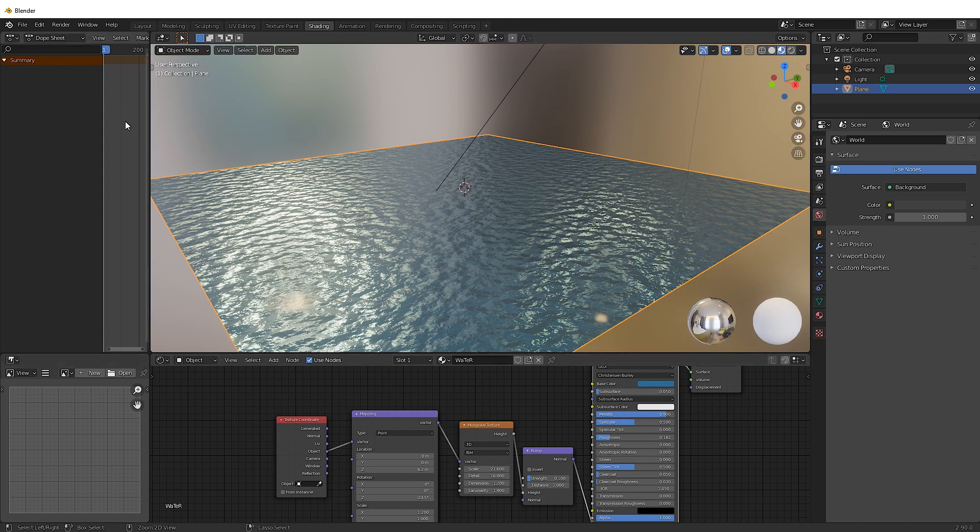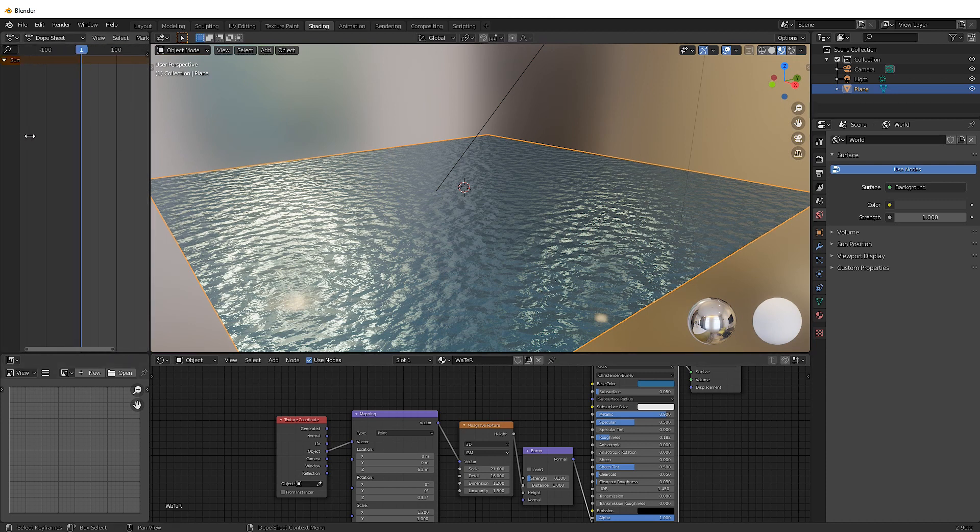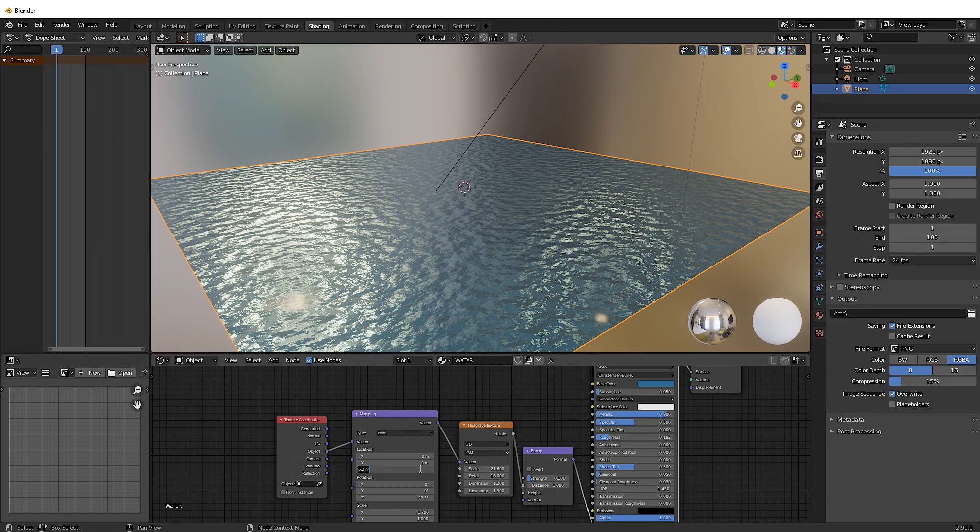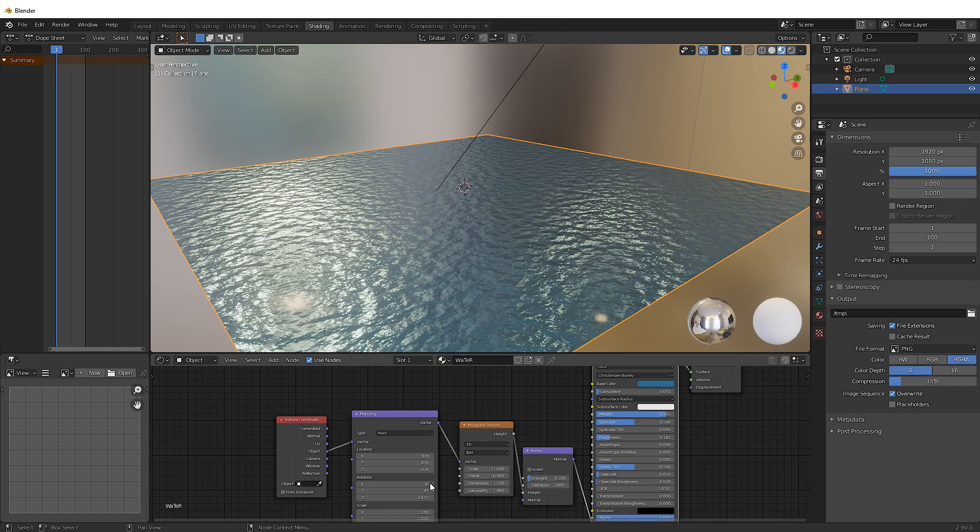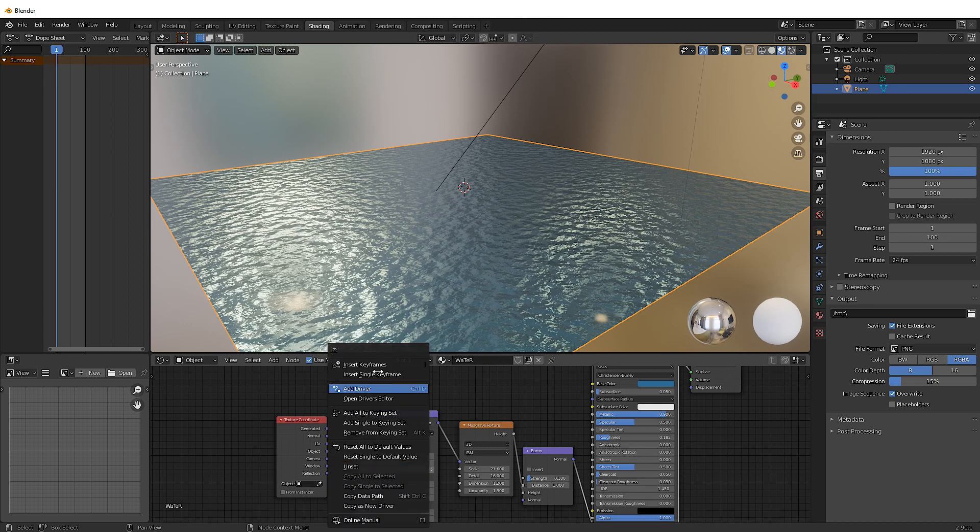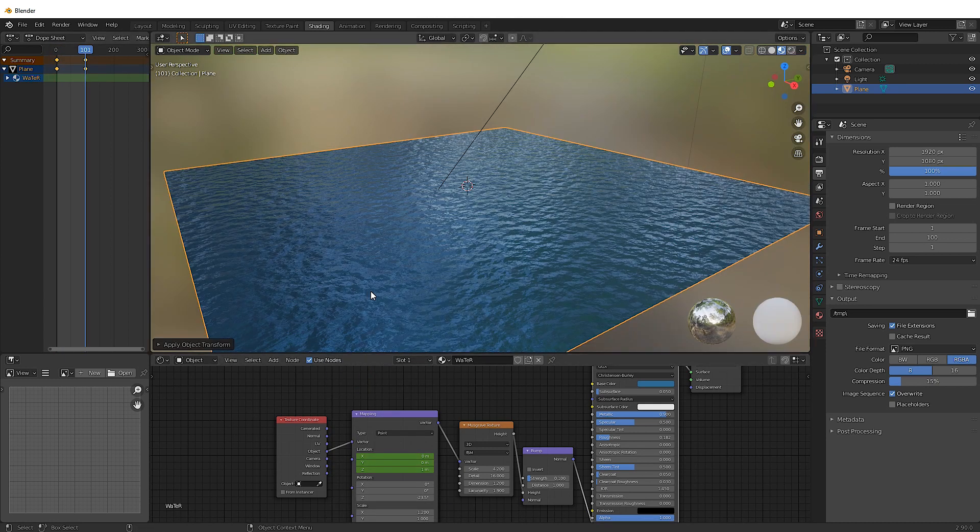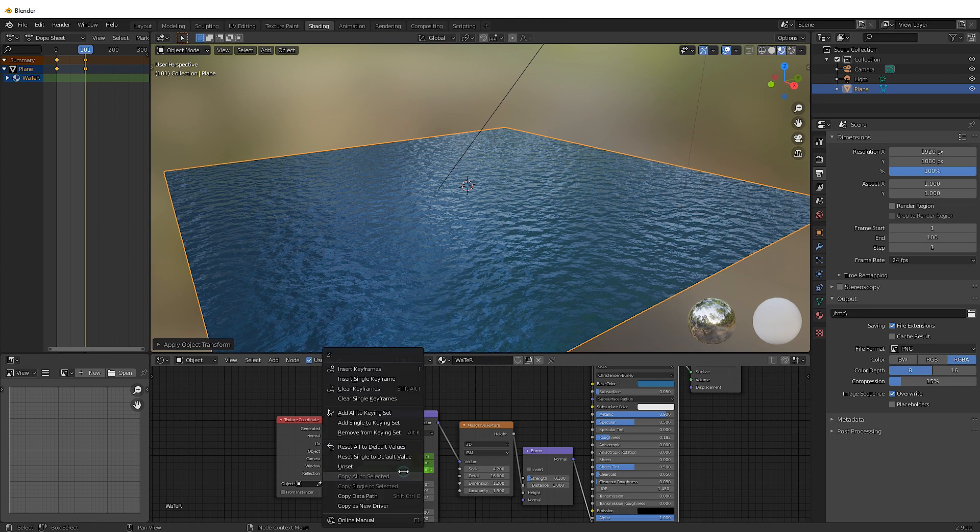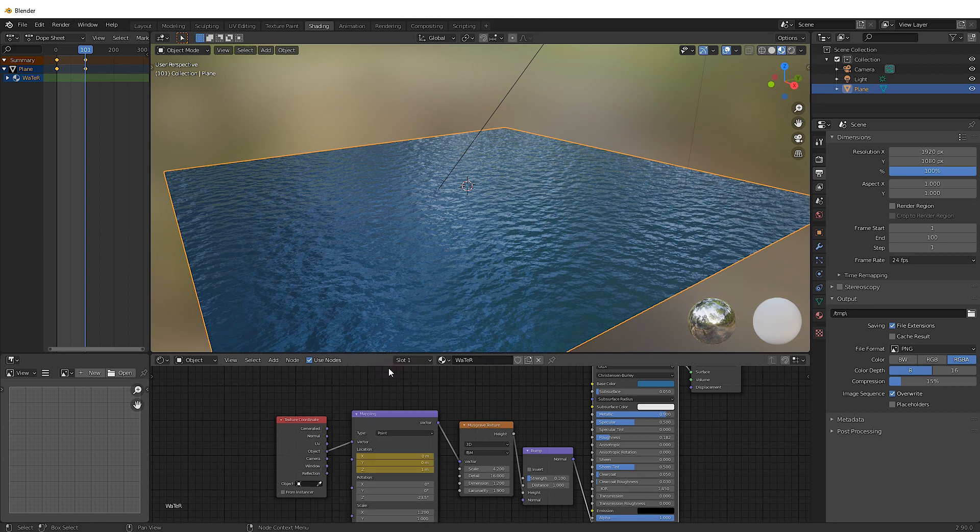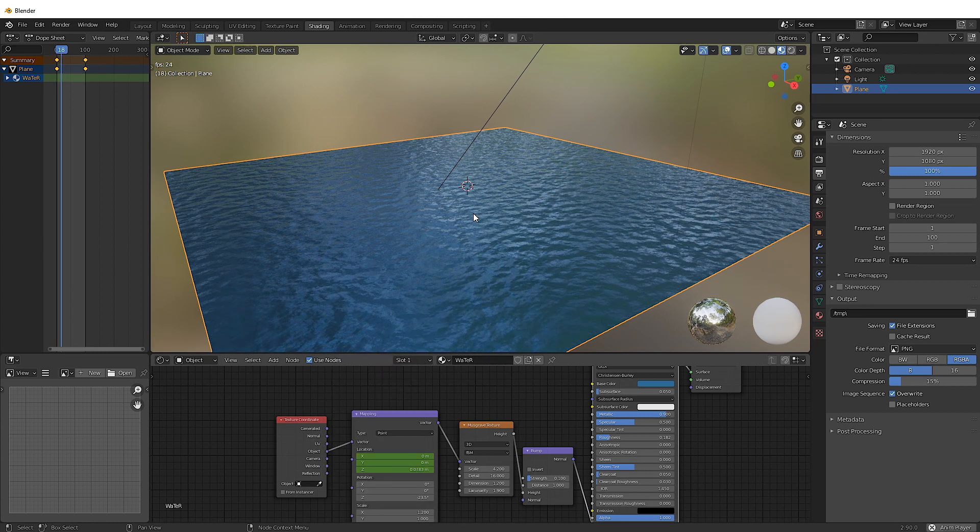But how do we animate this? How do we actually make it look like an ocean? Well, on the mapping node, right-click on the Z, do insert keyframe, move along to however far you want. And add another keyframe, move it along to like one meter or something. Add another keyframe.